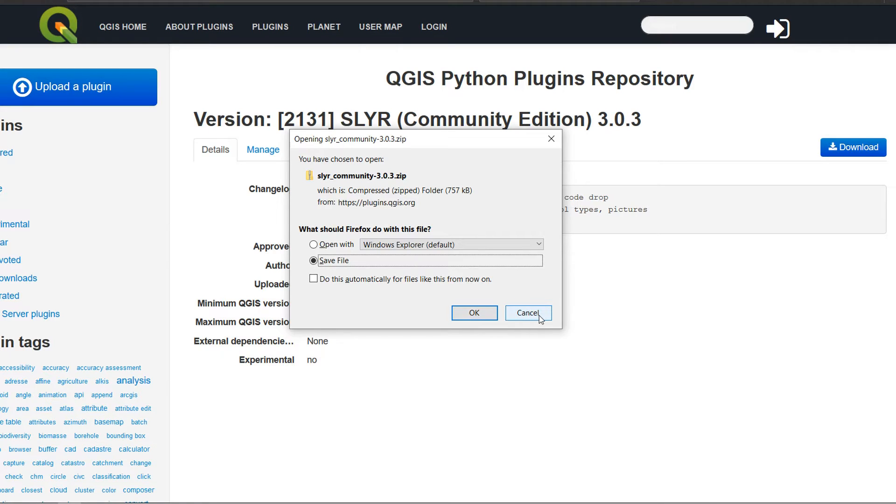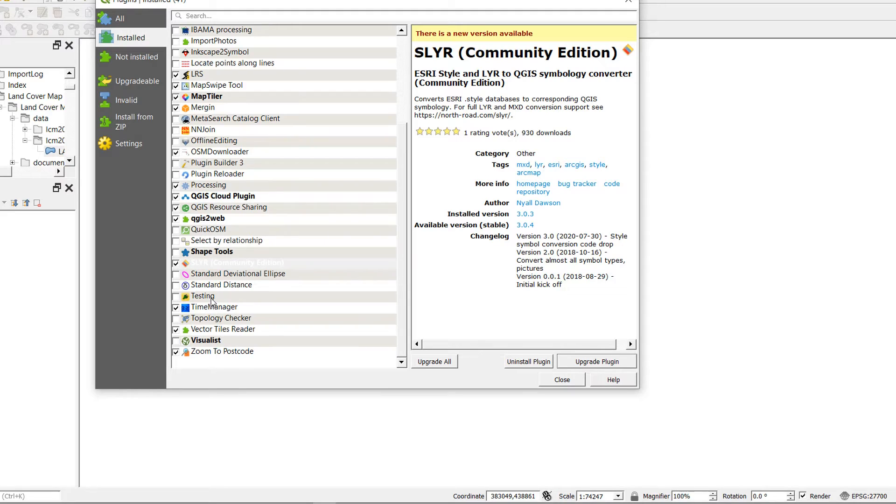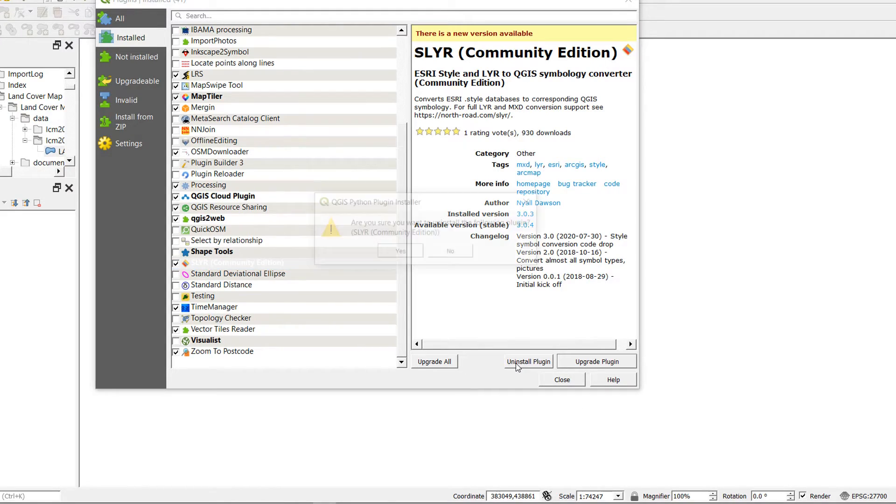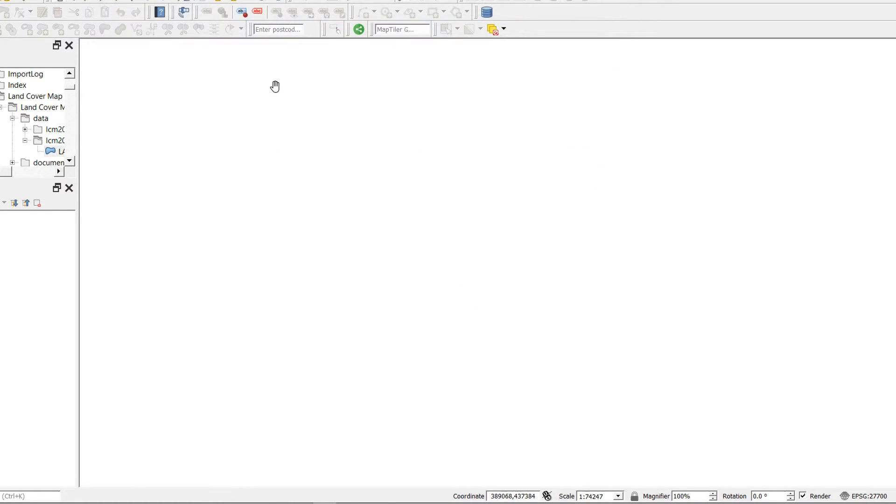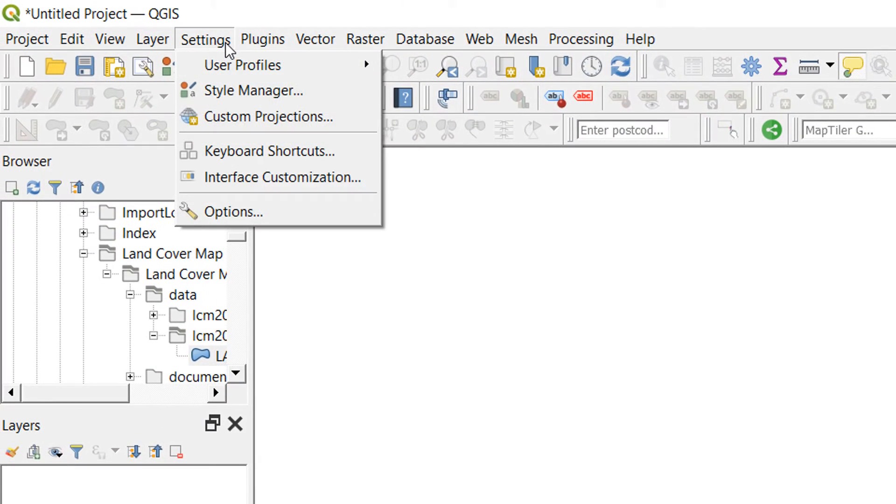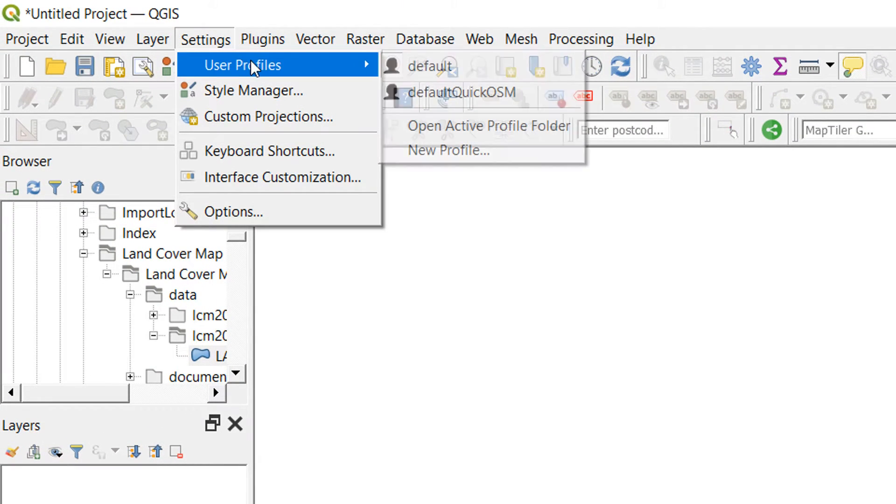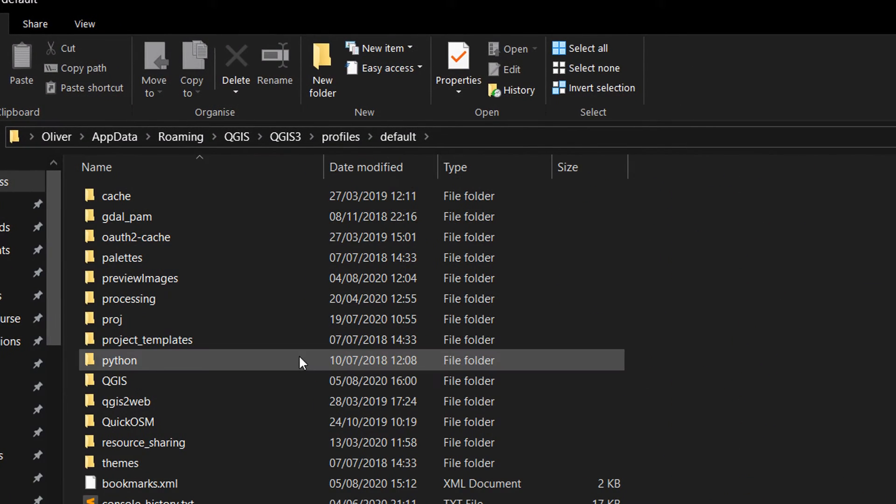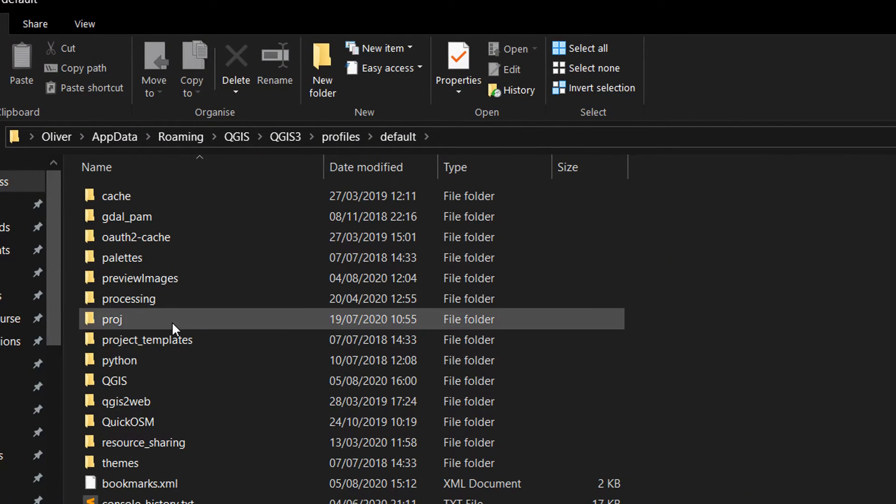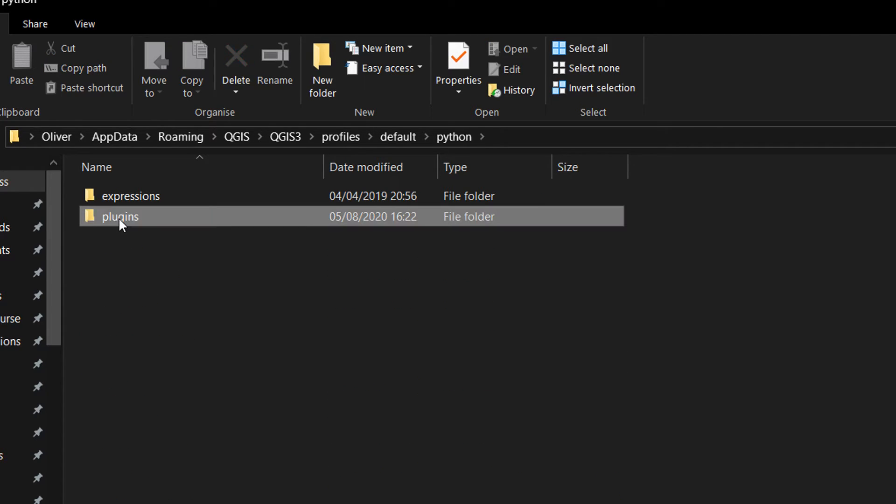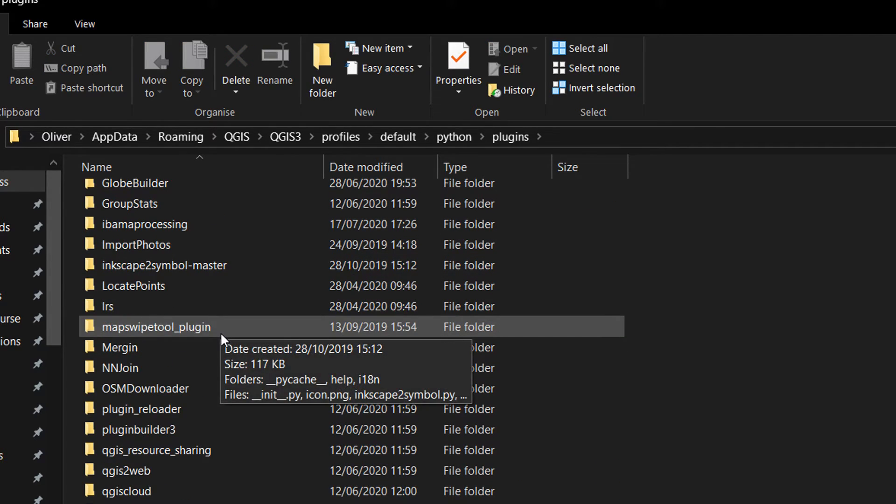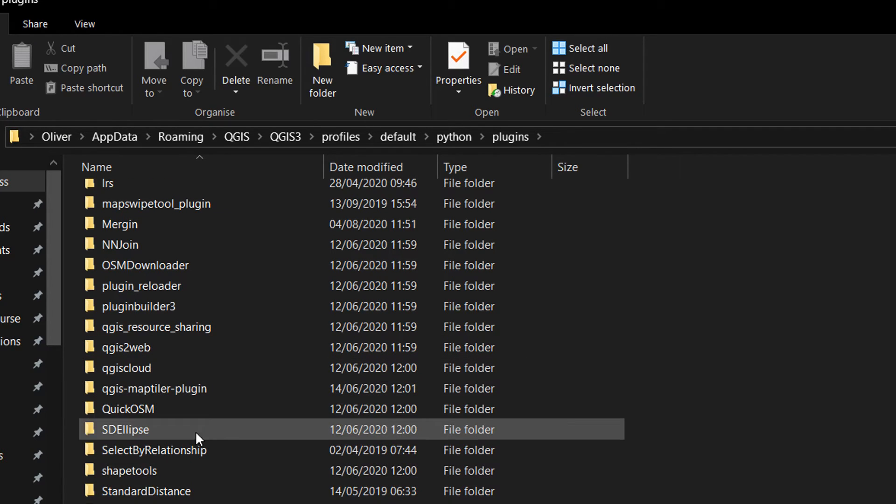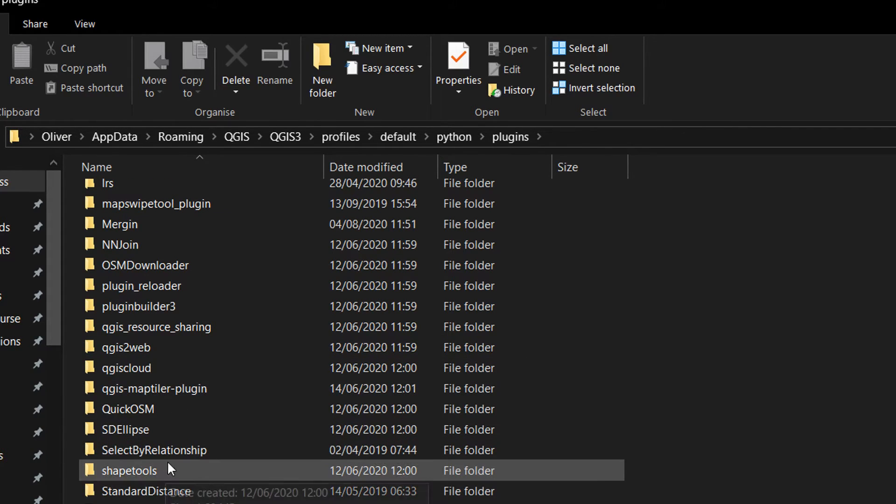And then back in QGIS I'm just going to uninstall Slayer. So there I've got a blank slate to work with. So uninstall the plugin. OK that. That should be uninstalled now. Close this down. Now what I need to do is get to where my plugins are stored on my machine. So I'm just going to go up to settings user profiles and open active profile. With the active profile open if I double click into Python and then into plugins I'll just scroll down. This is where all my plugins are saved and you can see that Slayer is not currently there.